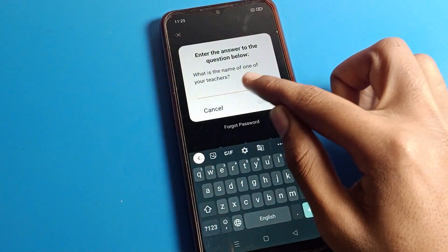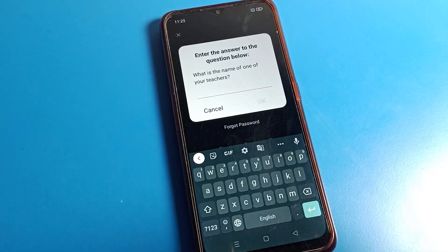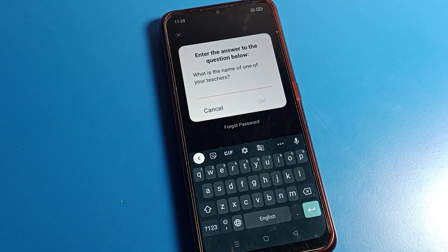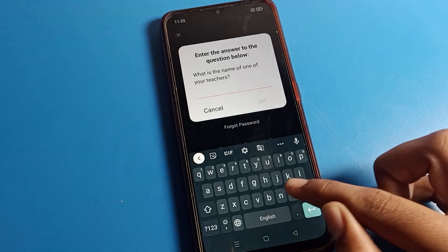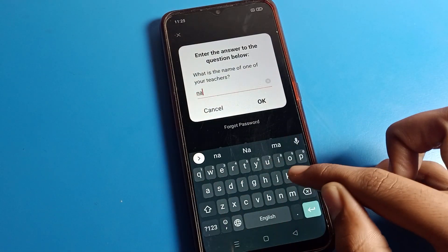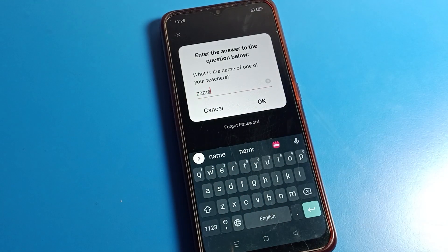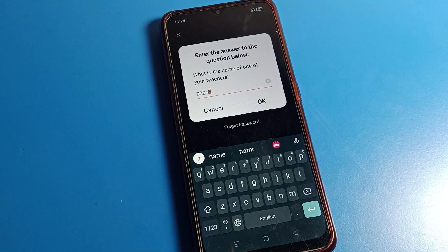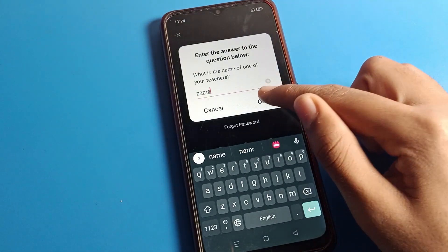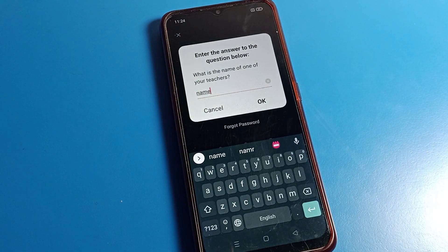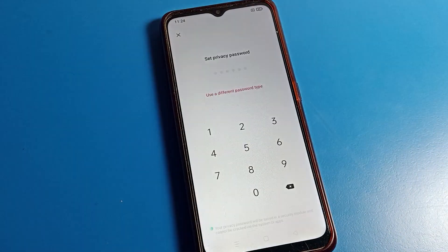If you know your security question, then you can reset the password. If you don't know your security question, you cannot reset your app lock password. So enter your security question. I will enter my security question answer now.